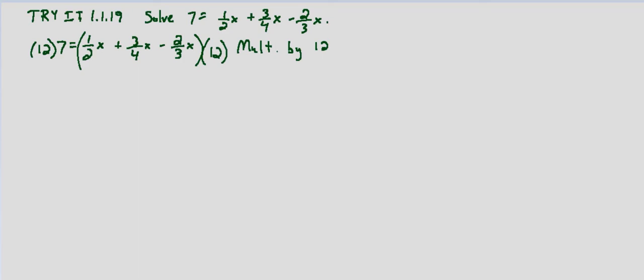So 12 times 7 is going to be 84. That's 7 times 10 is 70. 2 times 7 is 14. 70 plus 14 is 84. And that equals, we'll distribute the 12.